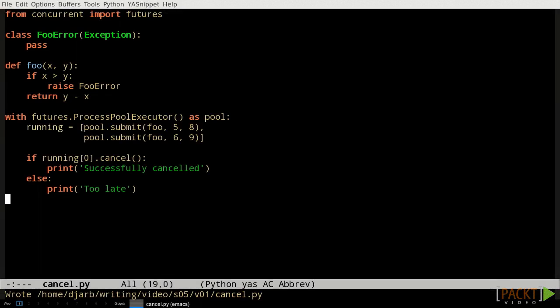Future objects also have a cancel method, which tries to tell the system that we don't want the call to happen after all. This is not guaranteed to work, because if a worker process has already begun the job, the cancel method will not be effective. If the job connected to a future can't be canceled, the cancel method returns false. If the cancellation succeeded, the cancel method returns true.